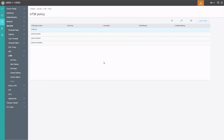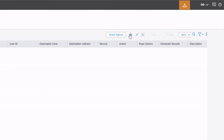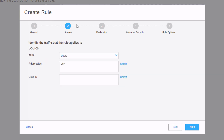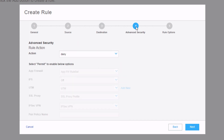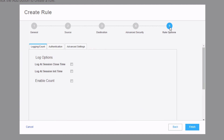One last thing we need to do is create a firewall policy that references the UTM policy we just created. Click on firewall policy, then rules, and create a new rule — we'll call this AV-LB. Under source, specify the user zone. Under destination, specify the internet. Under advanced security, set this to permit and set the UTM to the UTM profile we just created. Under rule options, nothing is needed there, so click finish and then click OK.